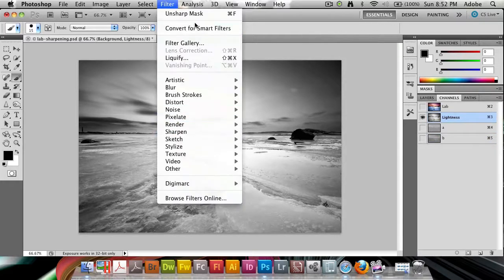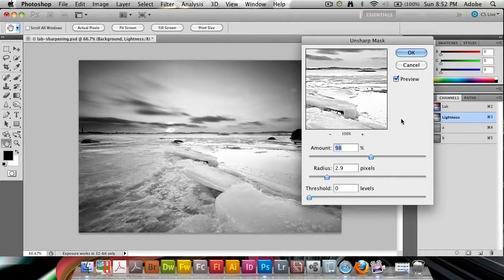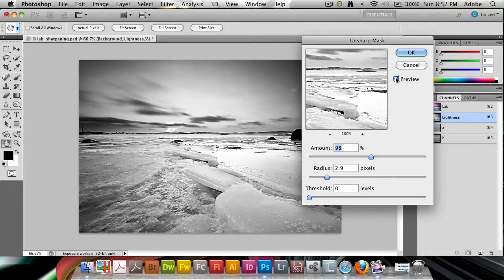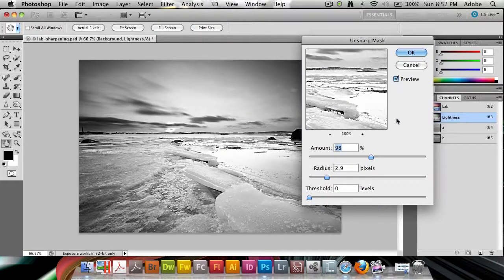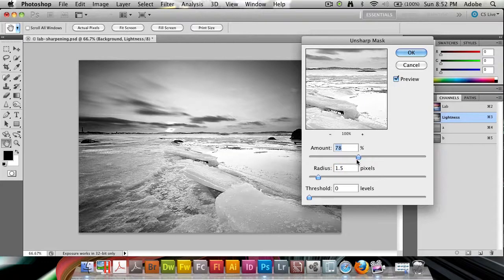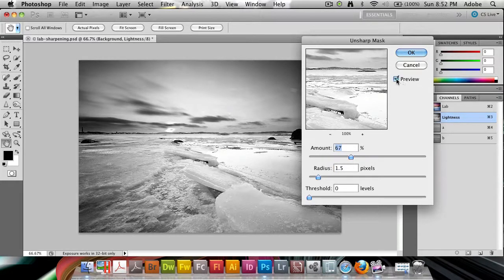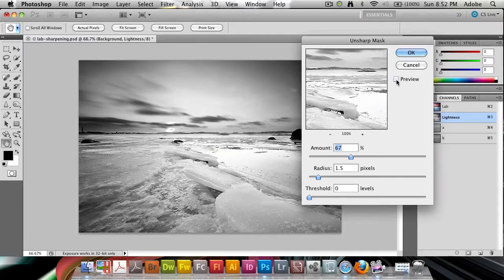And by going and applying the filter sharpen unsharpen mask, we can do some sharpening. I'm going to try not to over sharpen this too much, but I'm going to leave it at quite a bit so you can really see some before and after here.